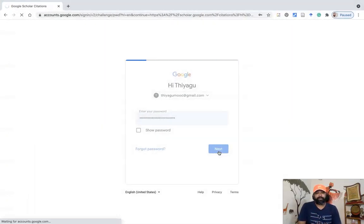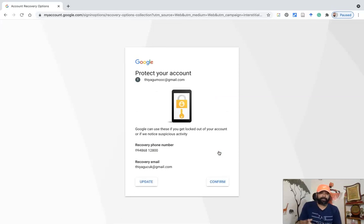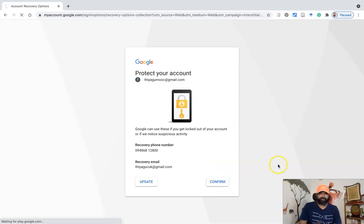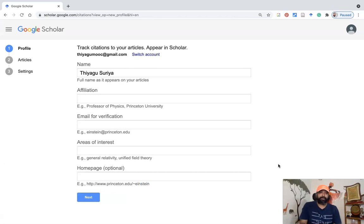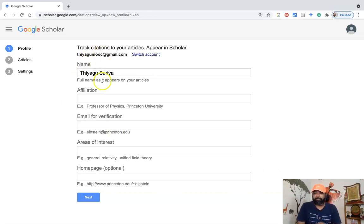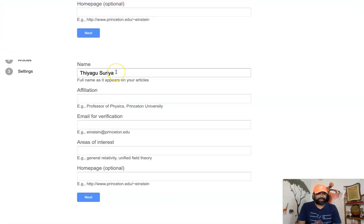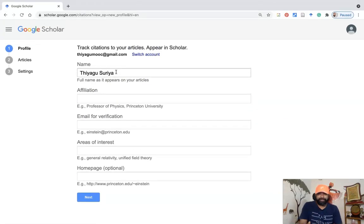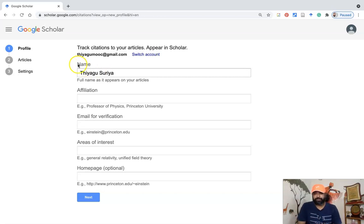It asks to protect your computer — I give the confirmation. After confirming the recovery mail and other prompts, it leads to the next step. There are three steps to create your profile. The first step is to give the primary details about your profile. The second is to add articles you have published earlier. The third is to configure personal settings.